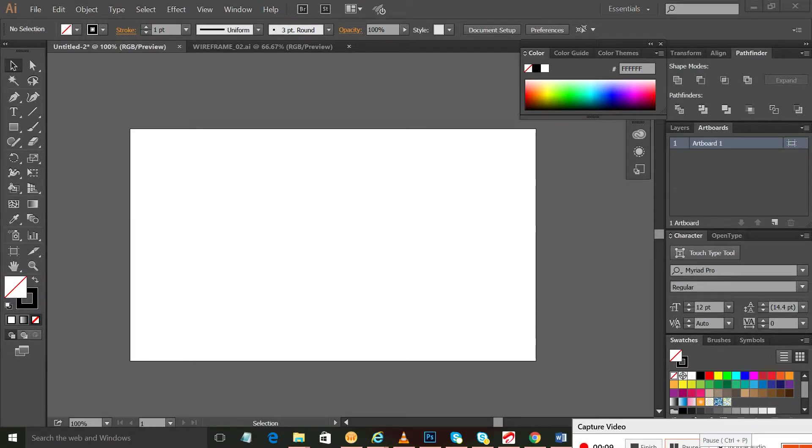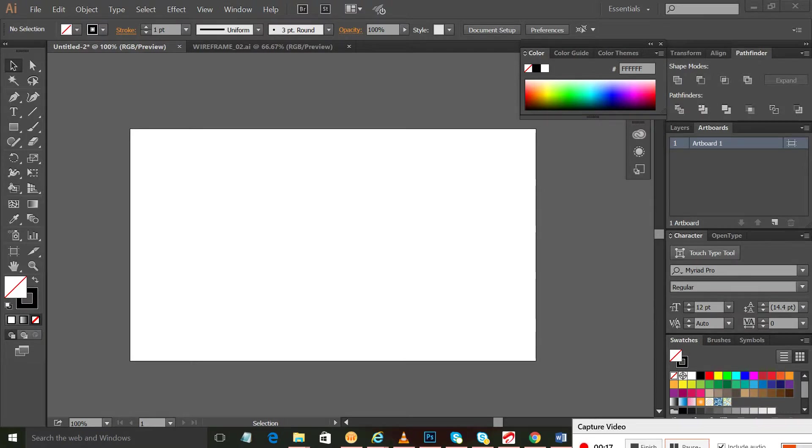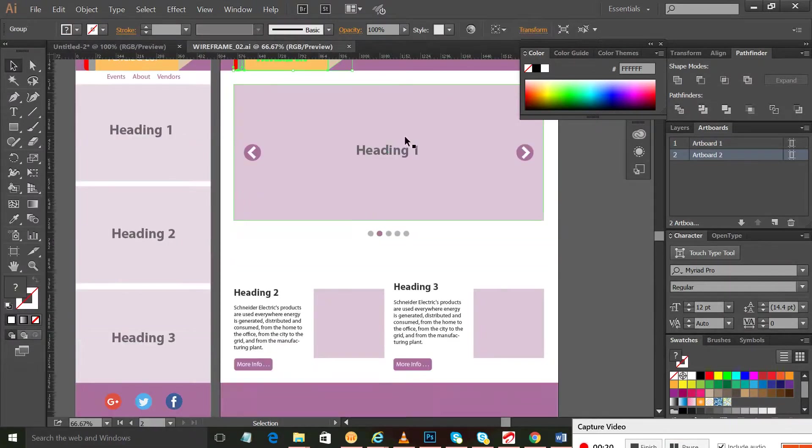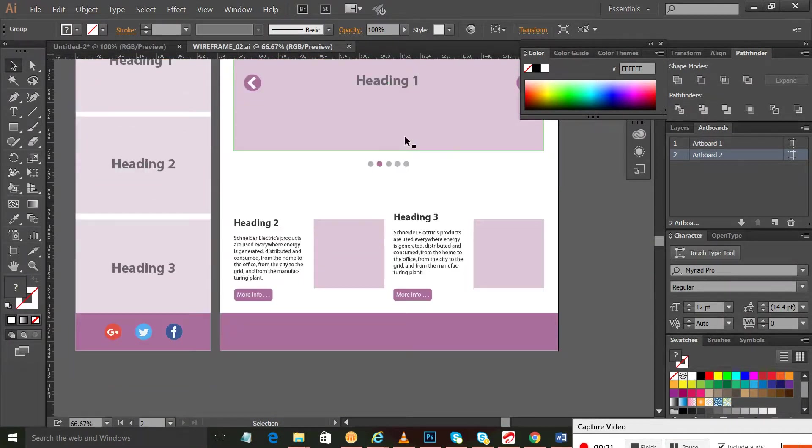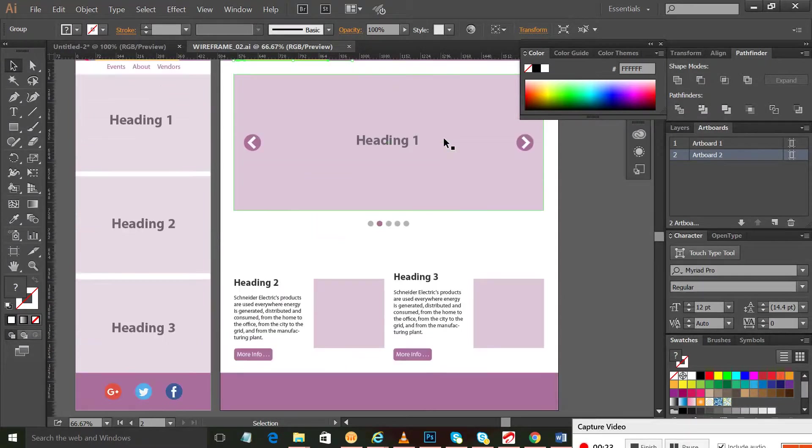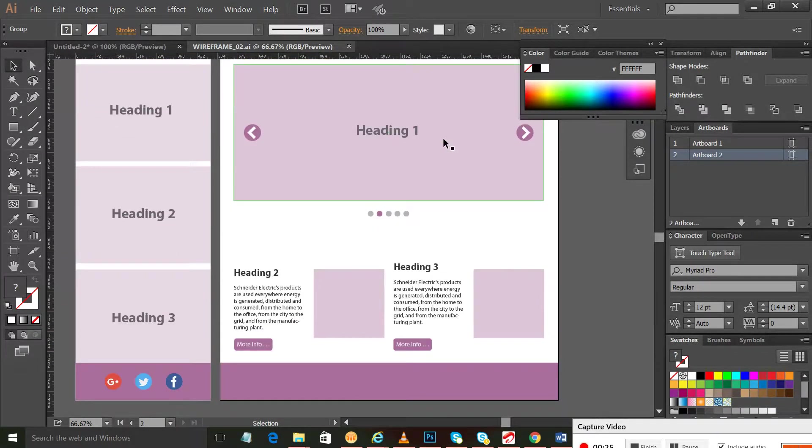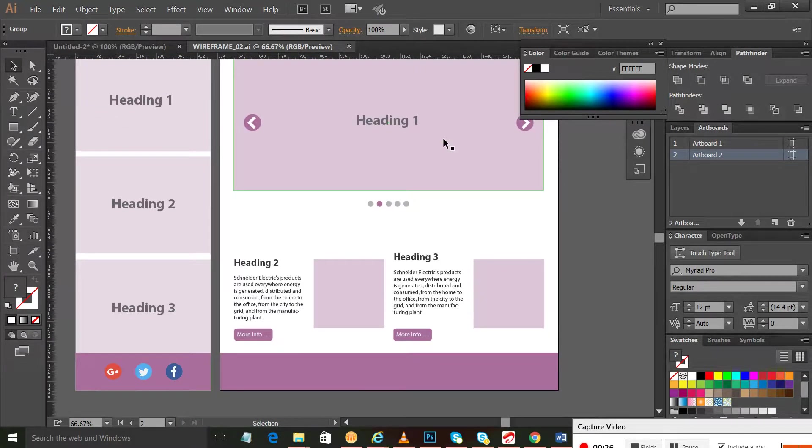Hey guys, welcome to the Adobe Illustrator tutorial of my channel Learn Anything. In this video we'll learn about basics of Adobe Illustrator and finally create a simple wireframe or website design like this.